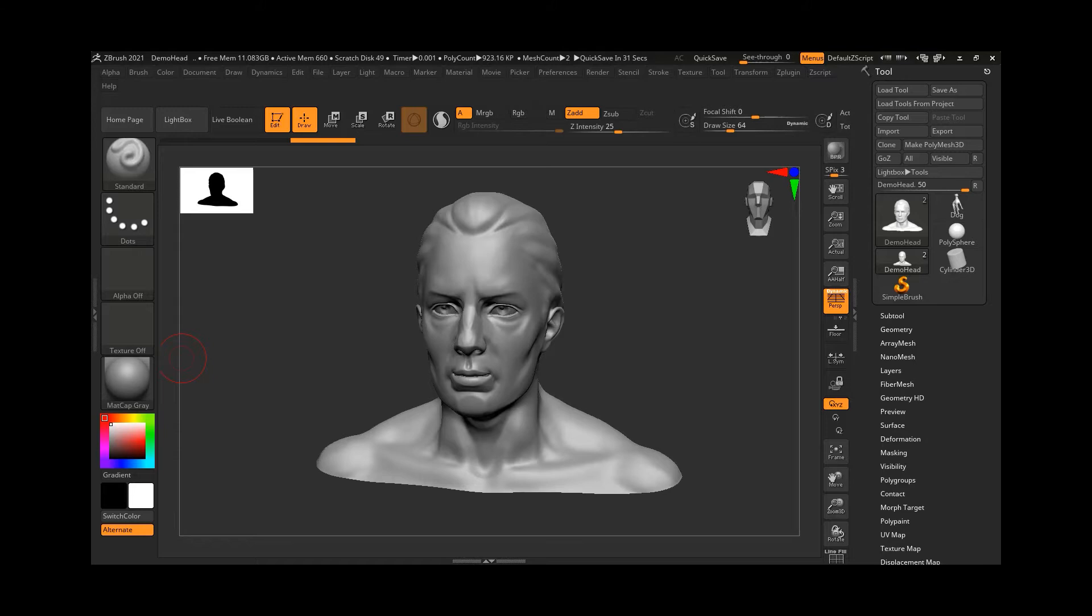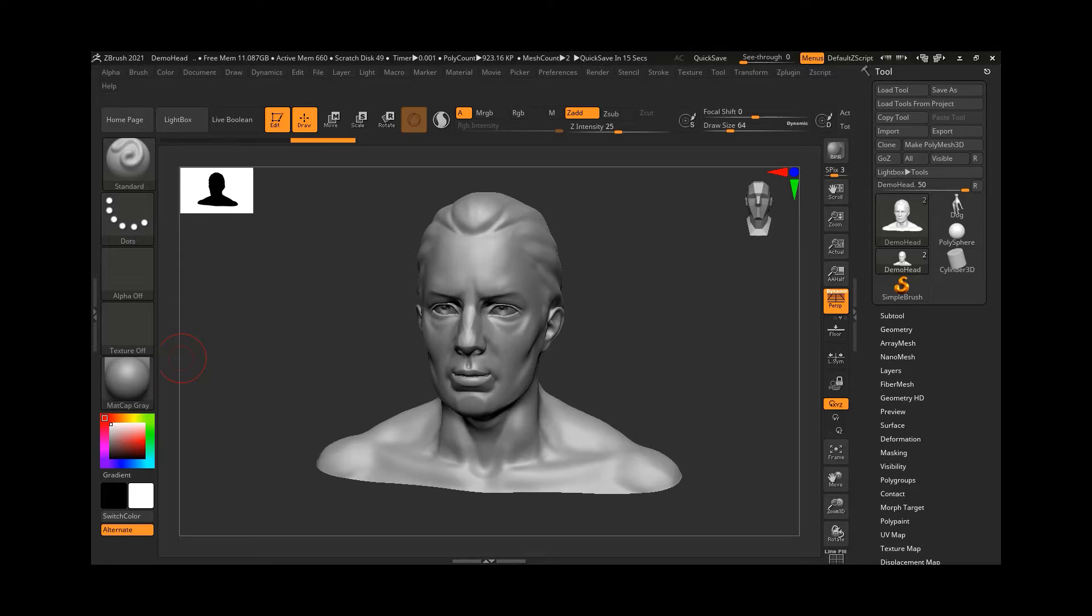When sculpting, you may find yourself in a situation where you want to undo back to a previous point, but only for a small section of the model. ZBrush 2021 has a new feature that makes it so you don't have to undo everything just to undo one part. You can do undo of your own choice.